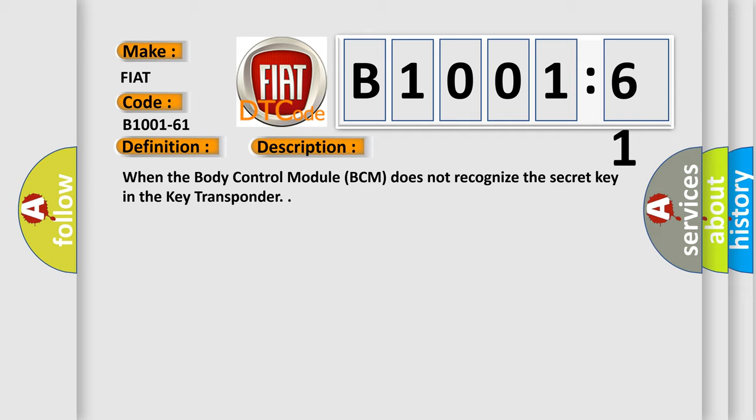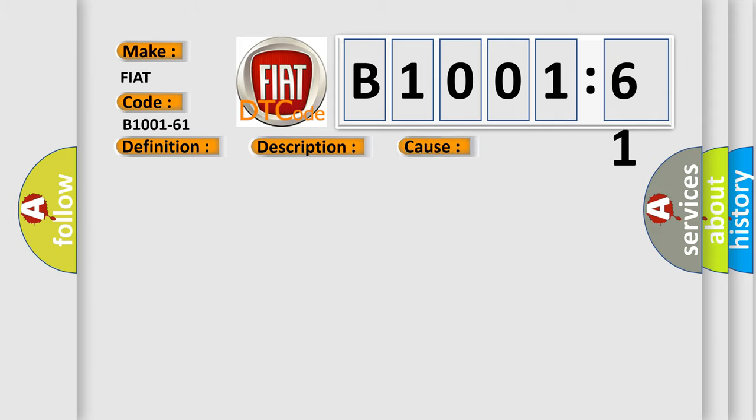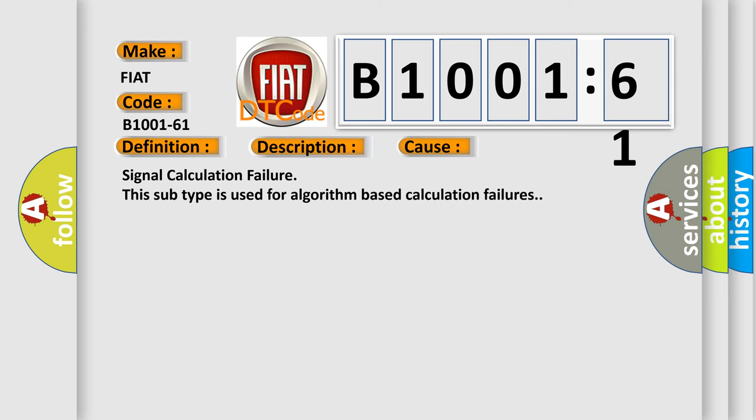When the body control module BCM does not recognize the secret key in the key transponder, this diagnostic error occurs most often in these cases. Signal calculation failure. This subtype is used for algorithm-based calculation failures.